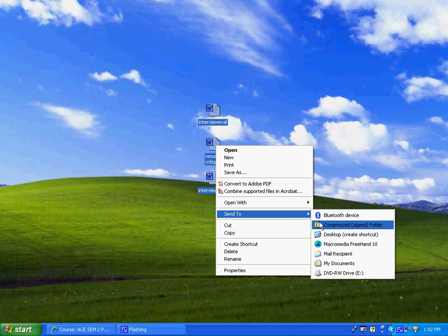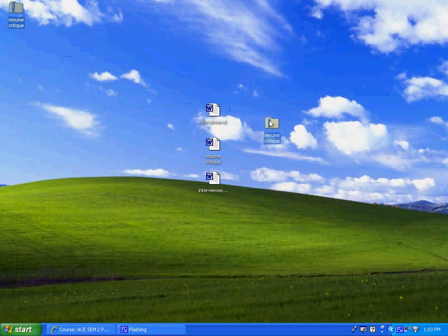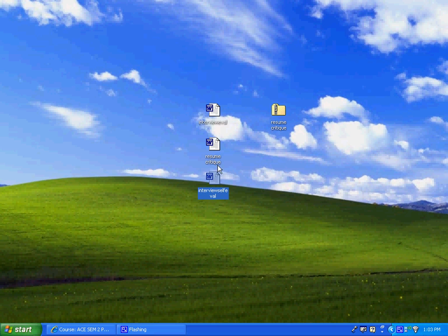Once you hit send to zipped folder it is going to zip up a folder for you and it is going to use the name of one of your files for your compressed zip folder.